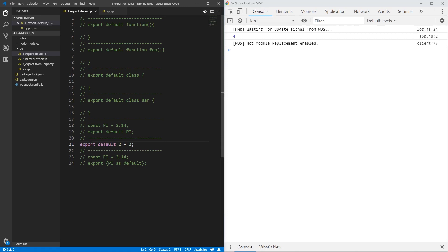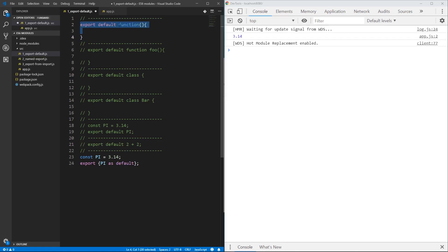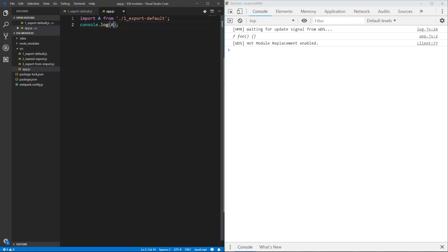There is another way to export something as a default. You can have multiple variables declared at the top or even at the bottom and export them as a default. So now I'm exporting pi as a default. When you export something as a default, it can be a function, class, or variable — basically any type, either primitive or object. The name here is not relevant; as long as you know what the default export from the file is, you can call it whatever you want.